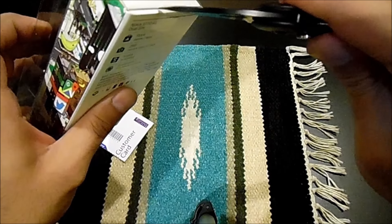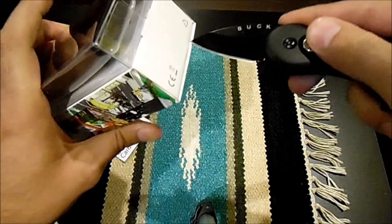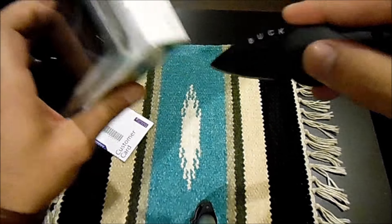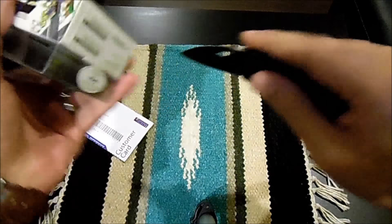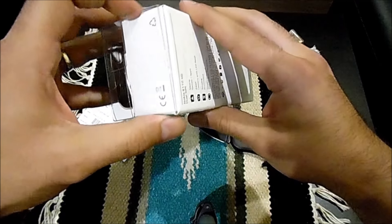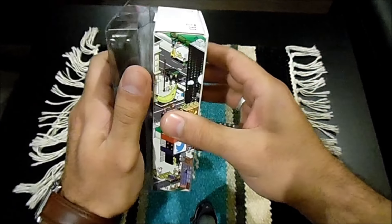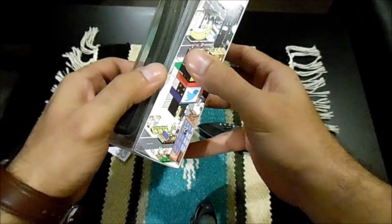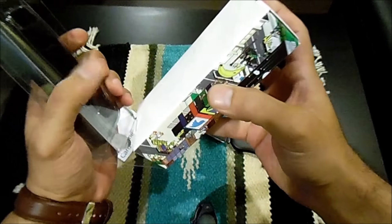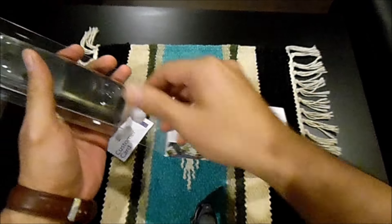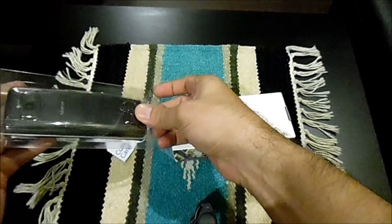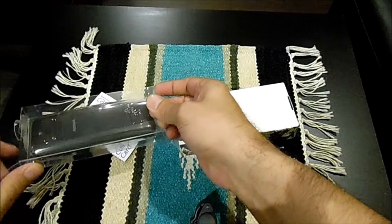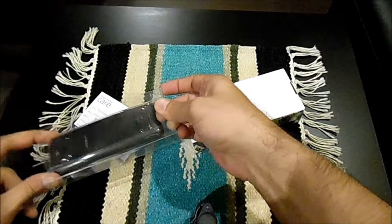They have also mentioned some logos - Twitter, Facebook, WhatsApp. Yes, it's basically two boxes: one has the phone and the other definitely has some accessories with it.